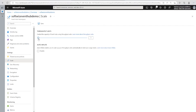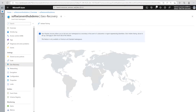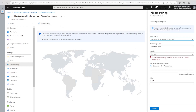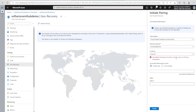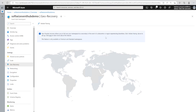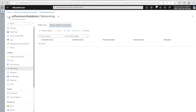Under Scale, we can increase throughput units depending on our need, which also affects billing. We can also enable auto-inflate for automatic scaling. Geo-recovery is another option where we can set up a secondary namespace so that if the primary goes down, the secondary starts working. To initiate pairing you need a secondary namespace — either an existing one or create a new one here — and once pairing is done you can fail over to the secondary.